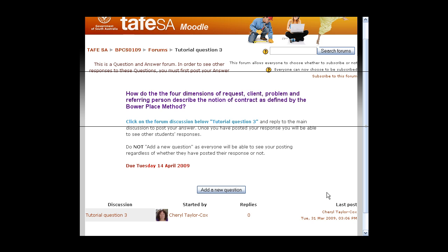So it's a great idea, but it's just a little bit different to a normal forum. You can see here it actually says this is a question and answer forum. The tutorial topic is here, and the instructions are also here. It's saying: click on the forum discussion below, tutorial question three, and reply to the main discussion to post your answer. Once you've done that, you'll be able to see other students' responses.